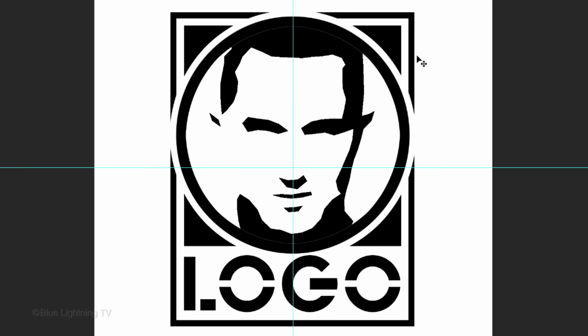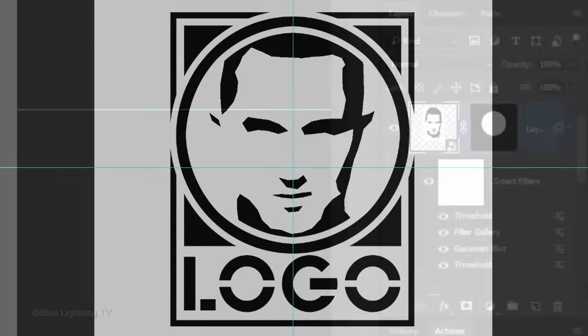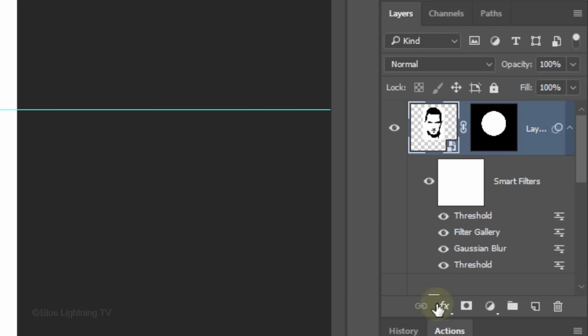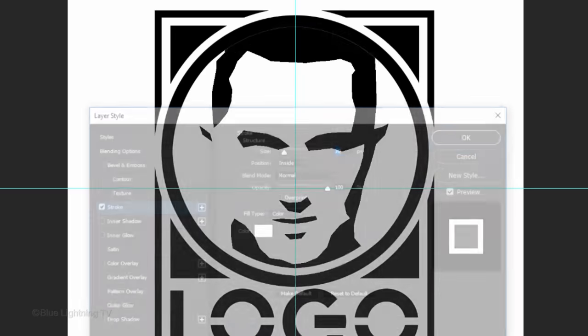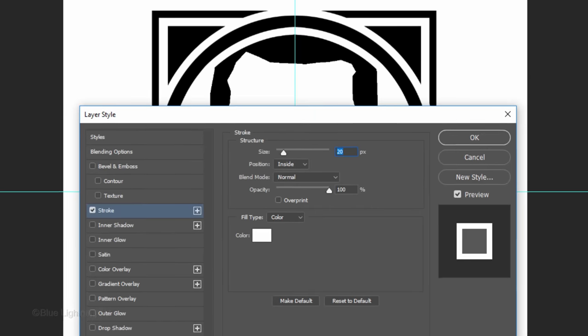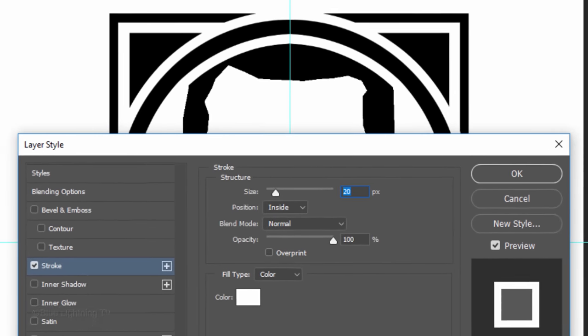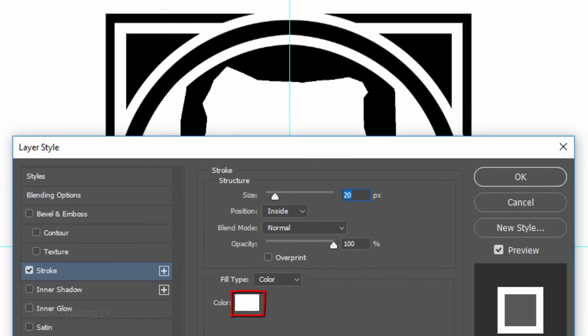Lastly, we'll create a white ring around the portrait. Click the FX icon and click Stroke. The color is white, the size is 20 pixels and the position is inside.